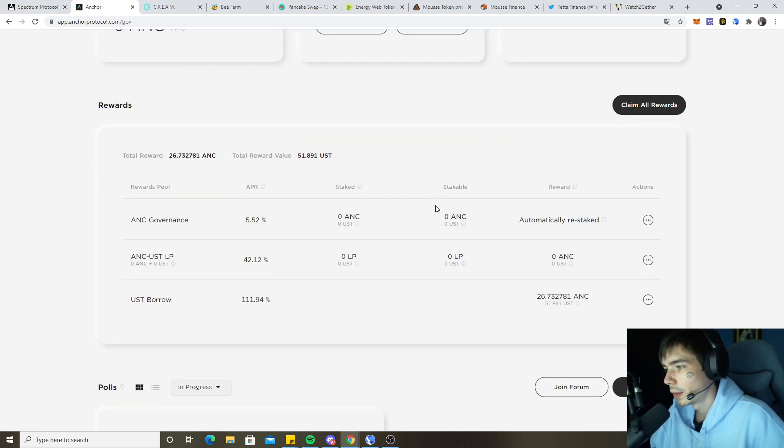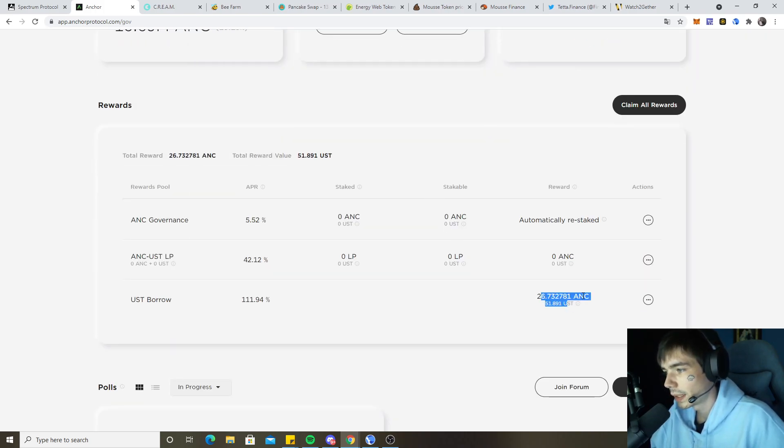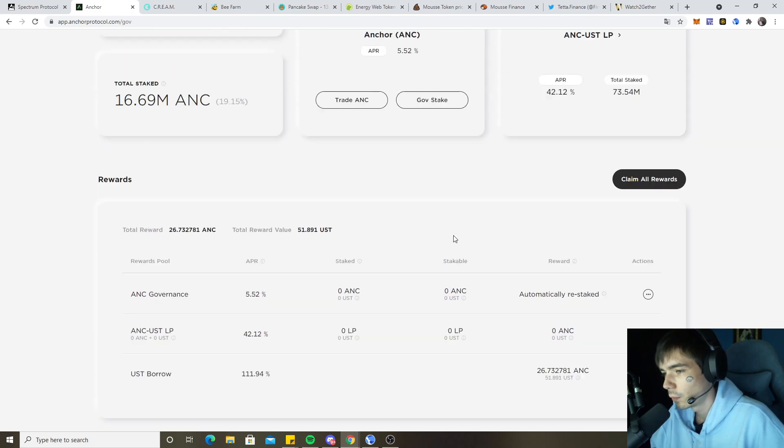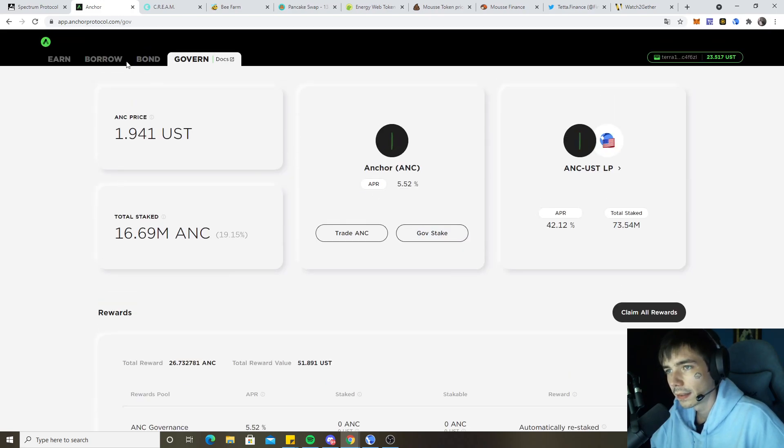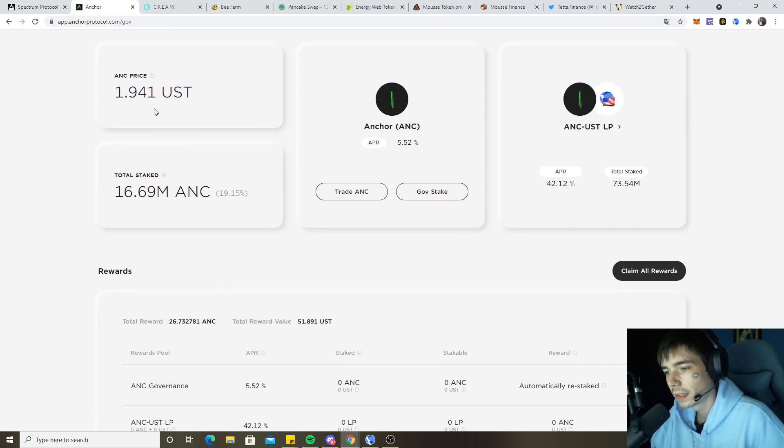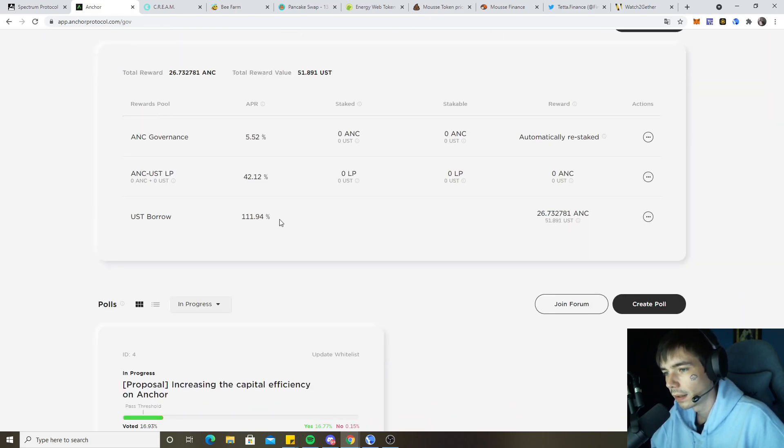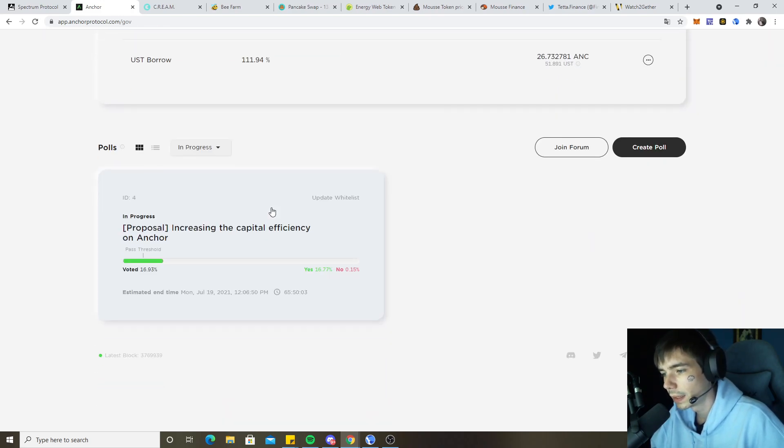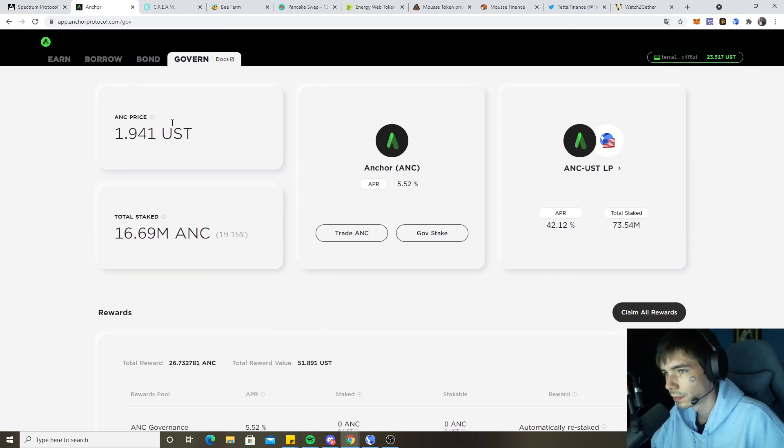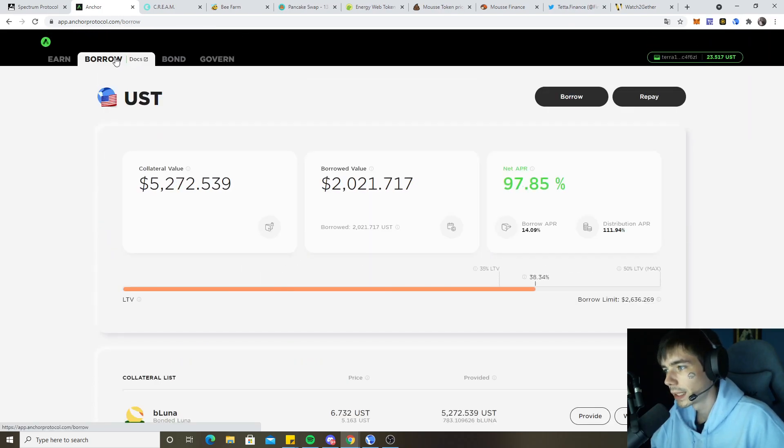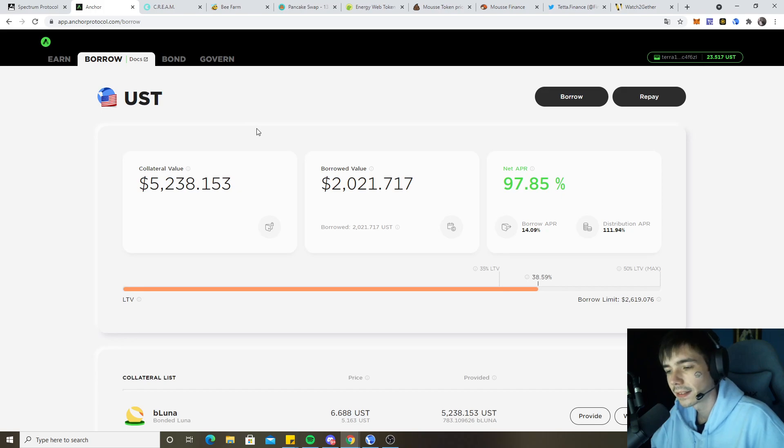Let's see how much we earn. Currently 51 UST worth of anchor token, which is not too bad. We basically borrowed money to buy more Luna and we get more tokens for free. That's the way to go.